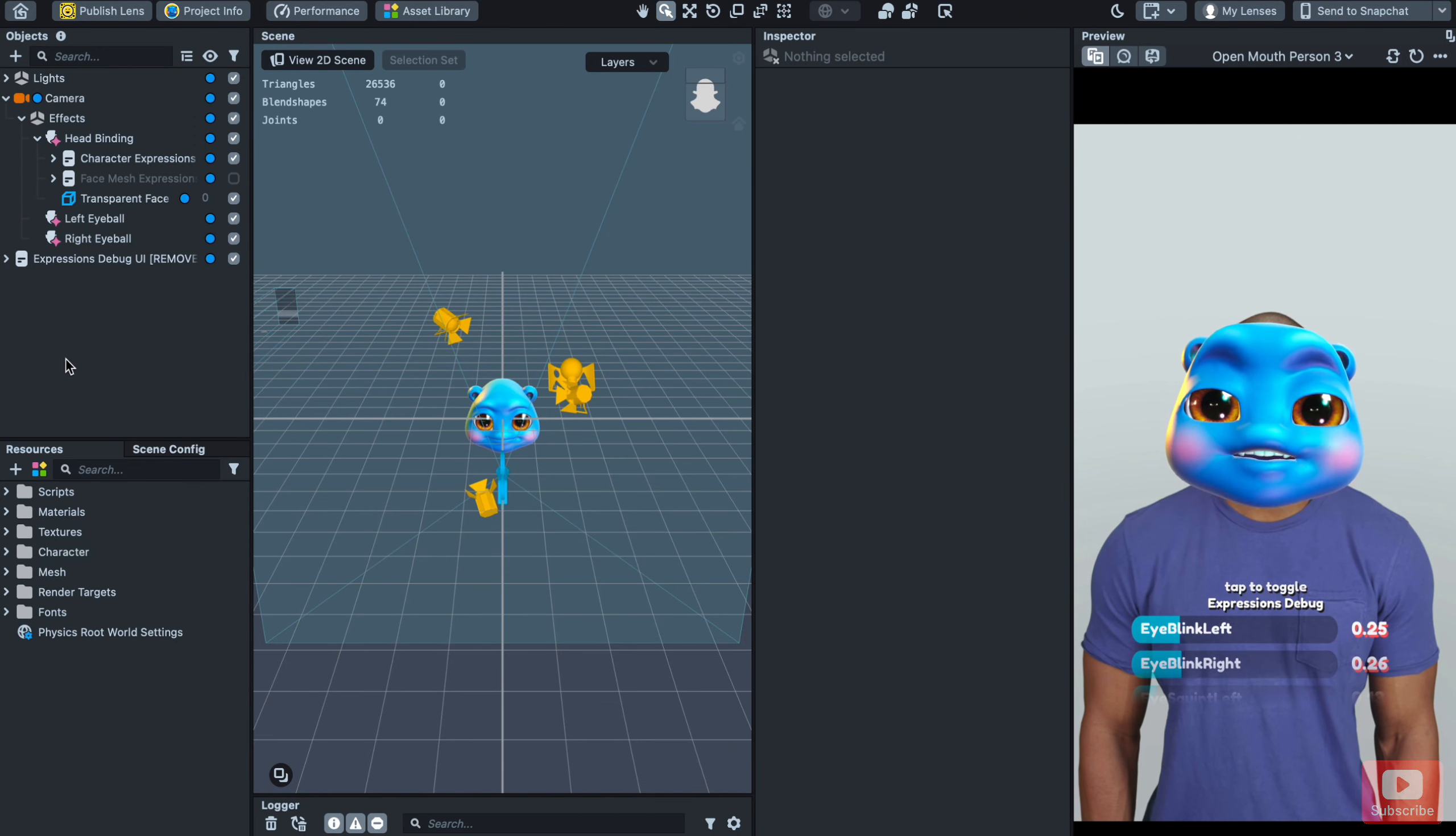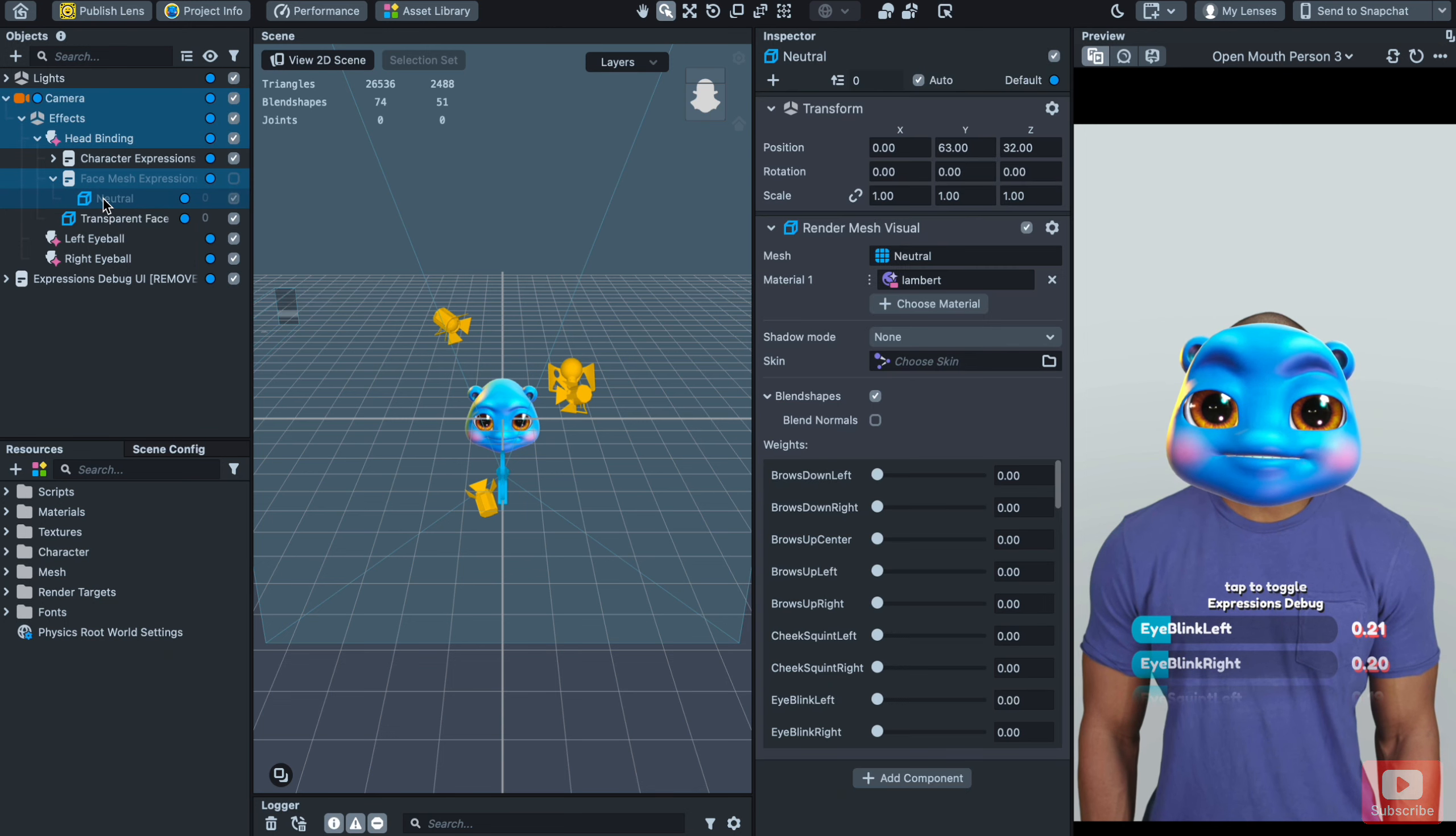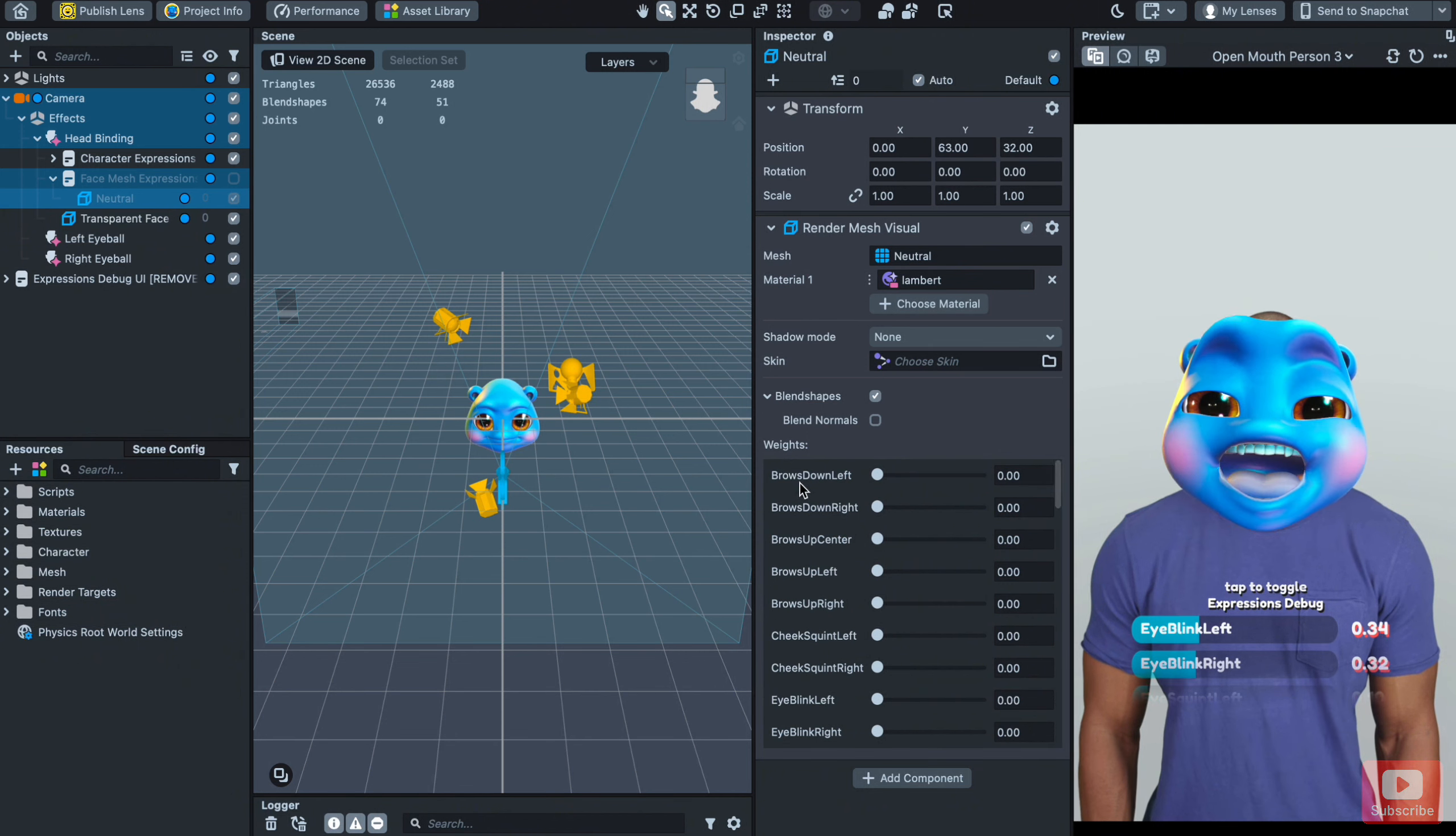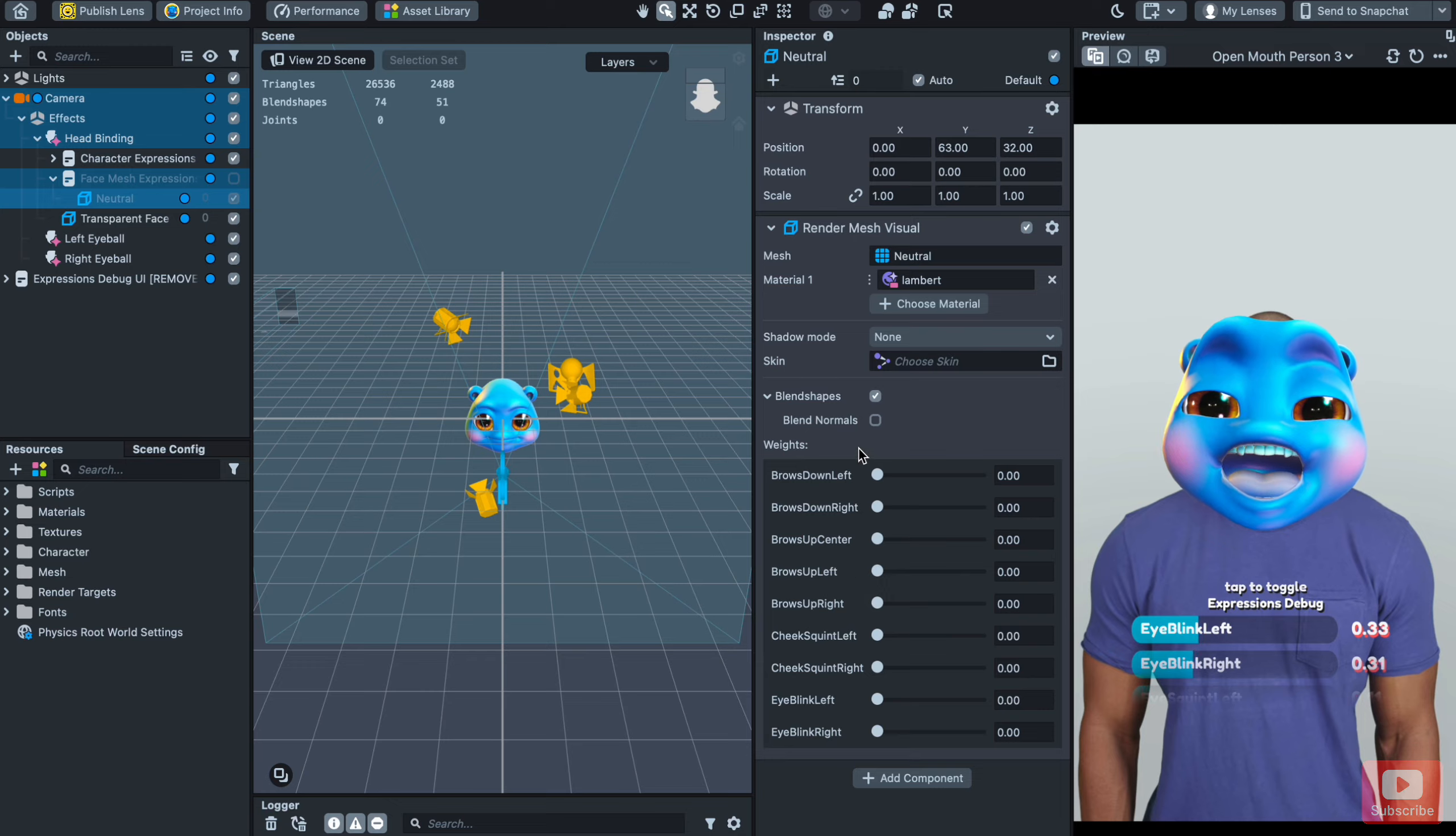Then click on Neutral to see the name of expressions that Lens Studio displays, which we will use in creating expressions of our character. Write the names of expressions exactly as they are written in Lens Studio.